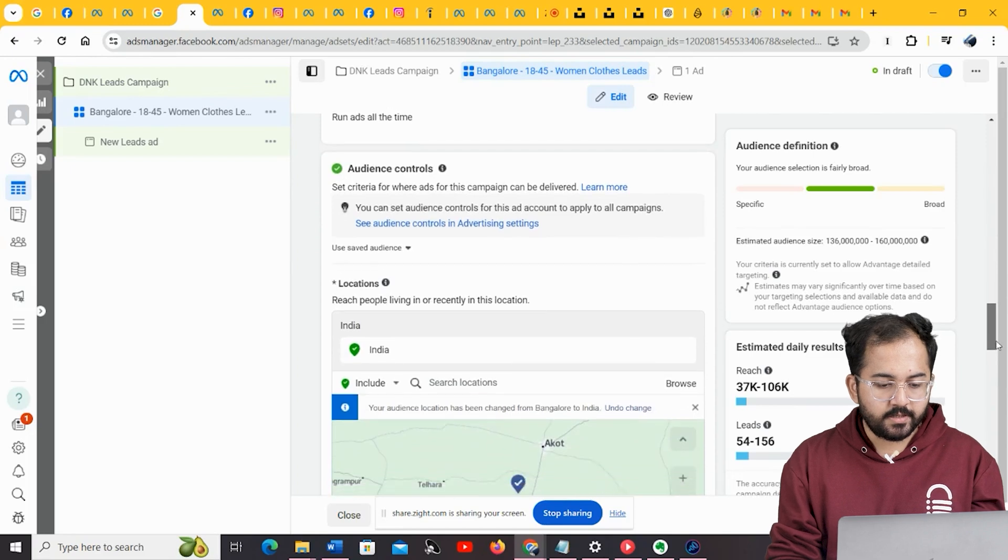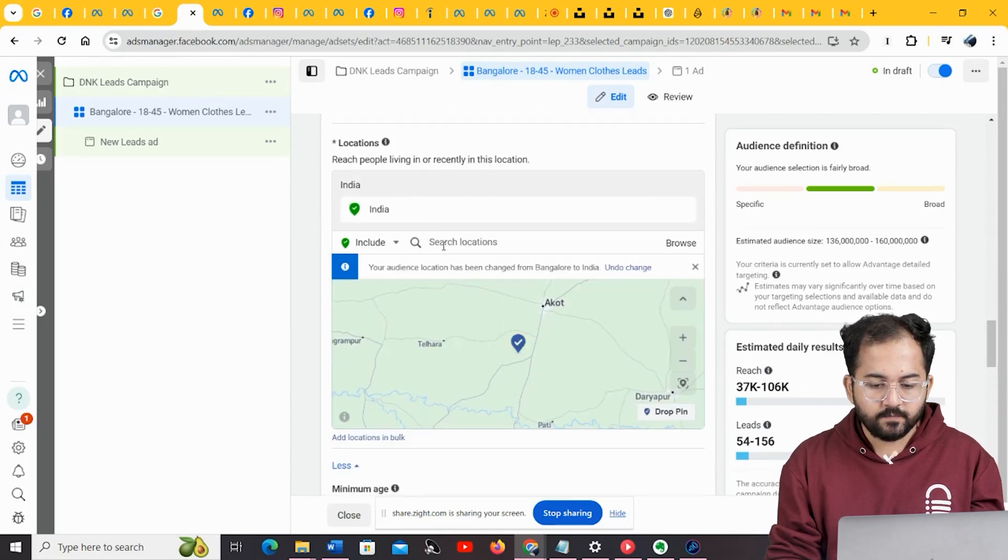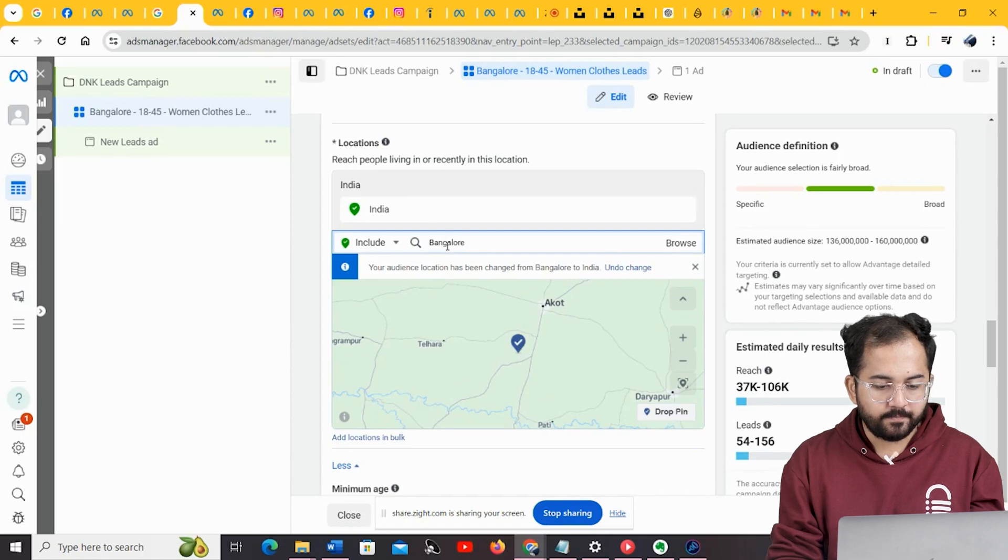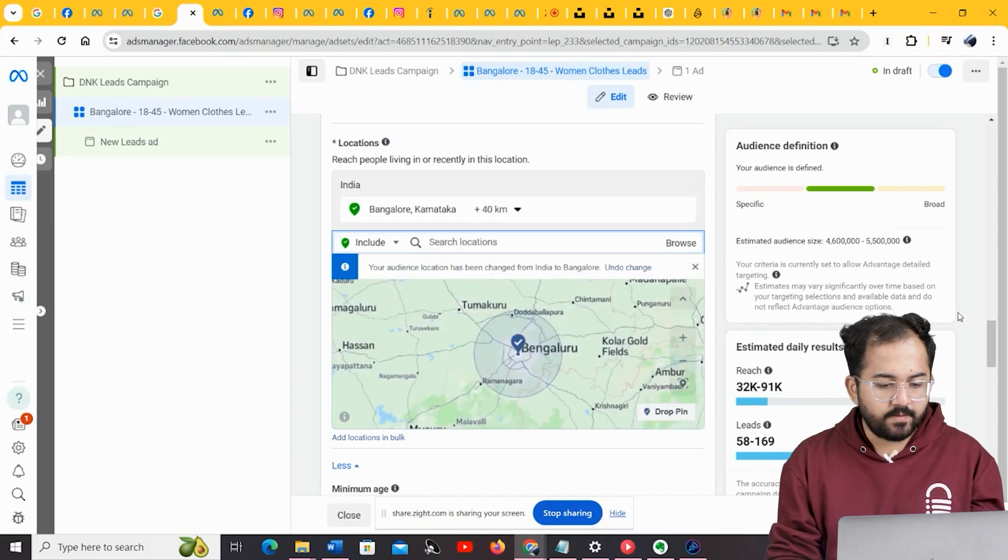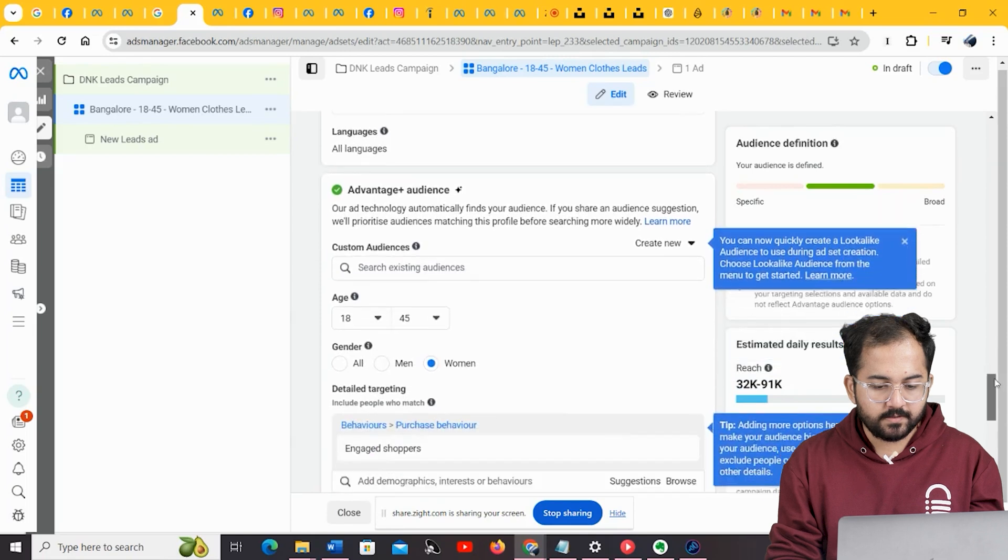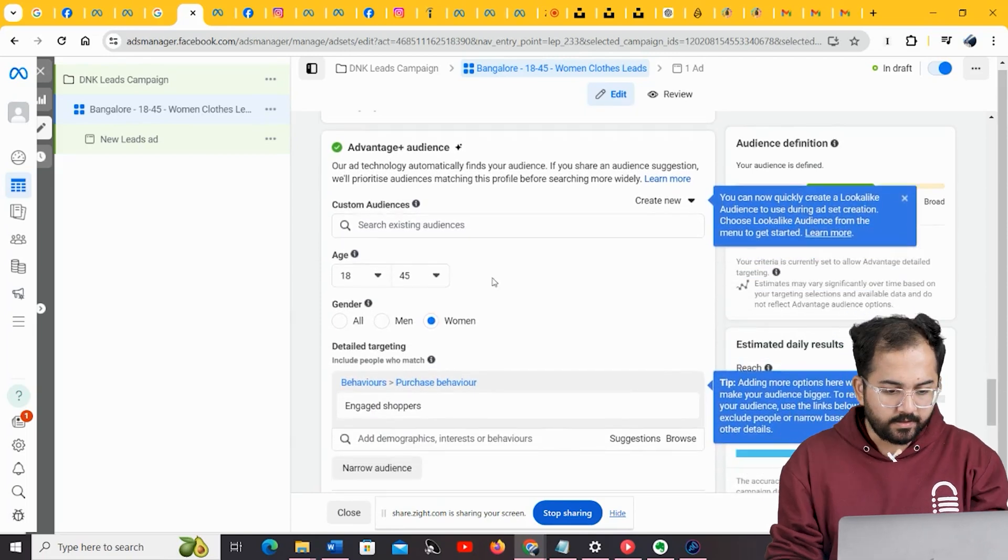Under locations, you get to decide where your ad will be shown. Instead of choosing the whole country, I'm going to put a city name here. For the age demographic, let's choose between 18 and 45 years, as we have named the ad set.